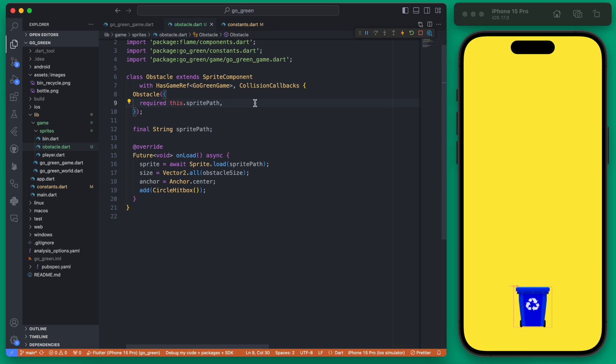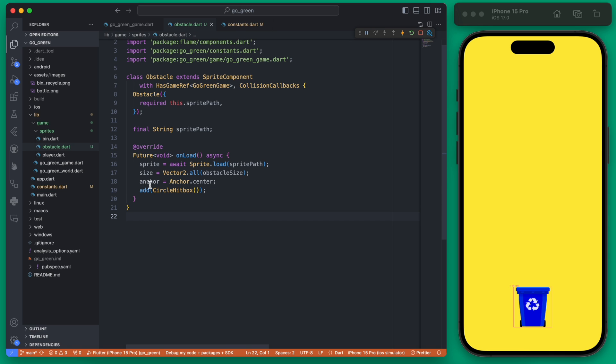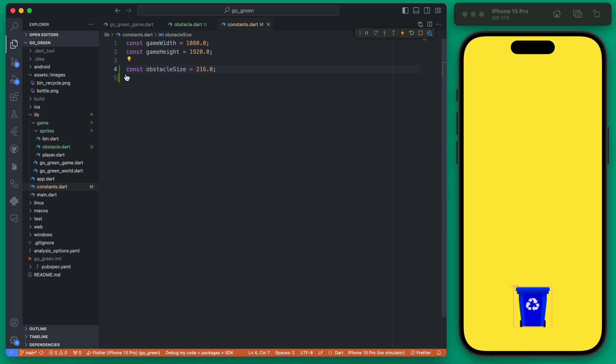Notice this time it has a sprite path which it takes as an argument. This is going to allow us to create multiple different obstacles with different sprite paths, although the other parameters are going to be the same. Notice this time we're using a circle hitbox instead of the rectangular one.